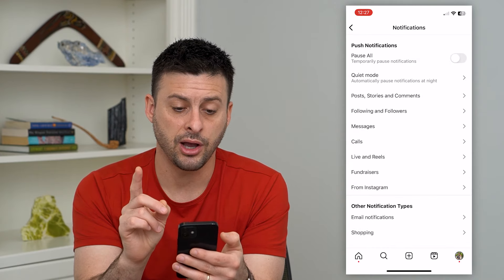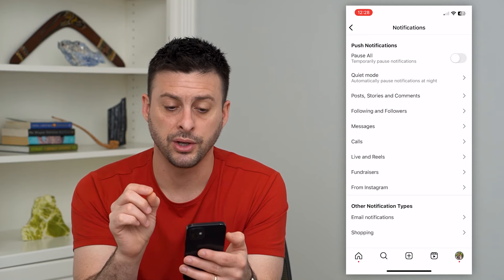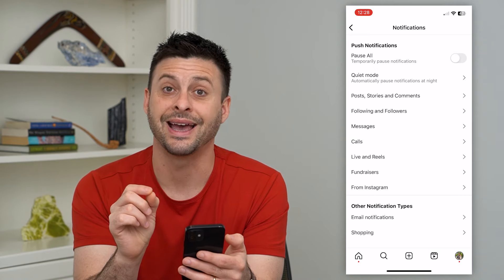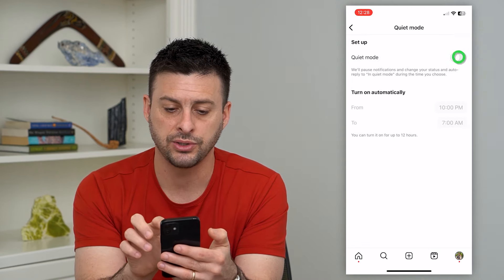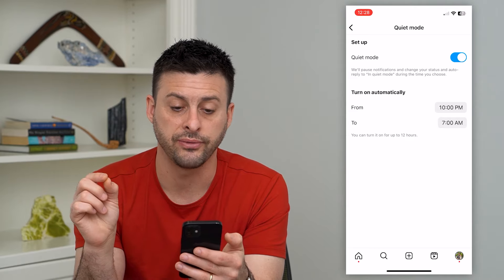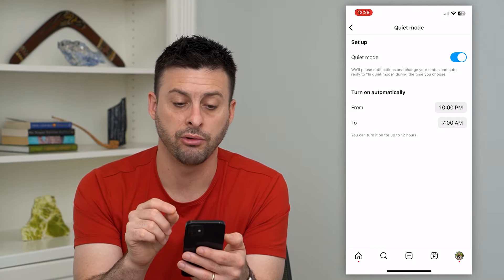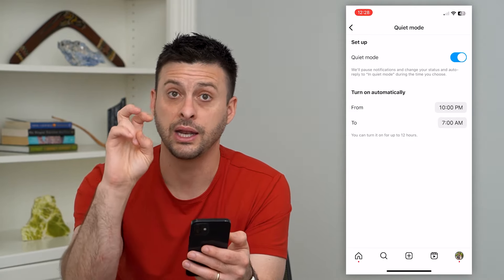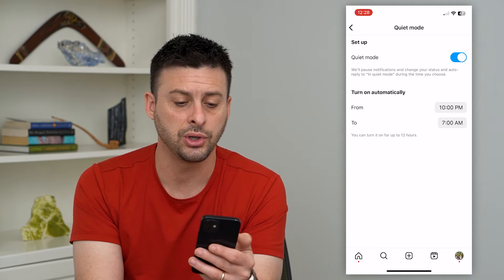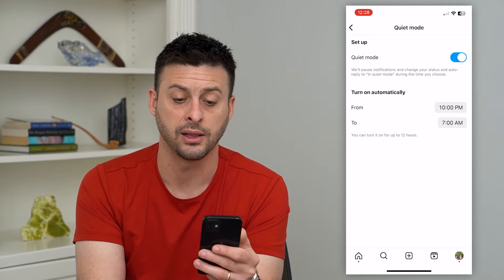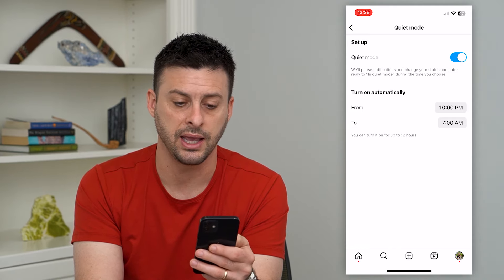The second option is quiet mode and it says automatically pause notifications at night. So I can tap on it, and just by turning it on, it says we'll pause notifications and change your status and auto reply to 'in quiet mode' during the time that you choose. The default is 10pm to 7am.